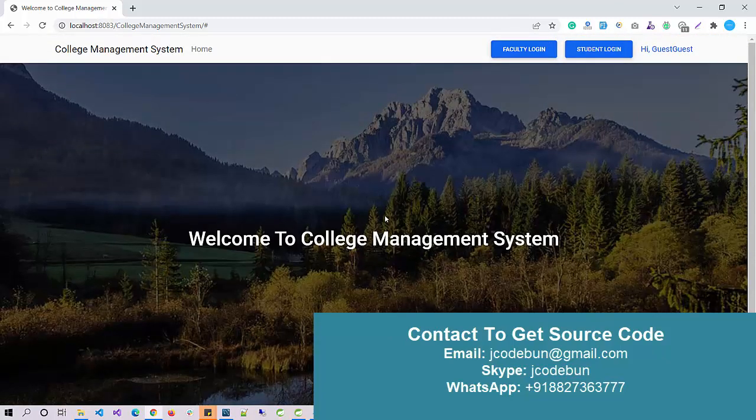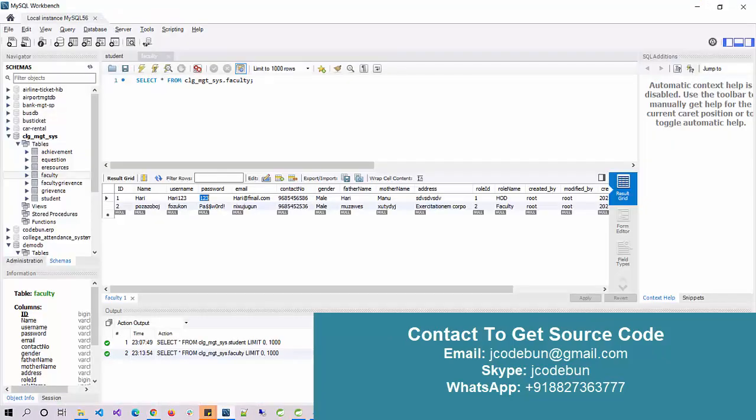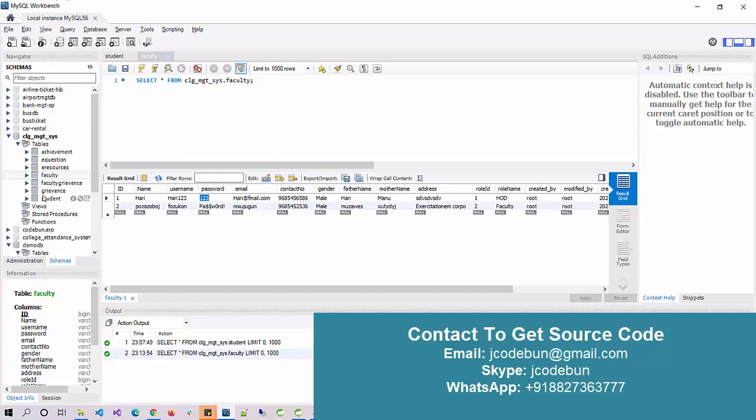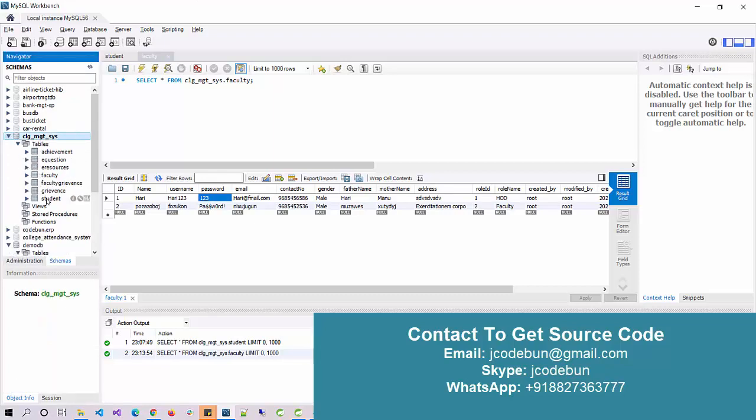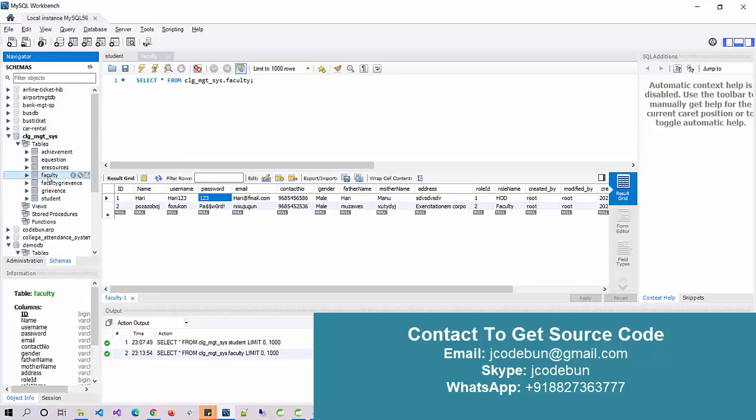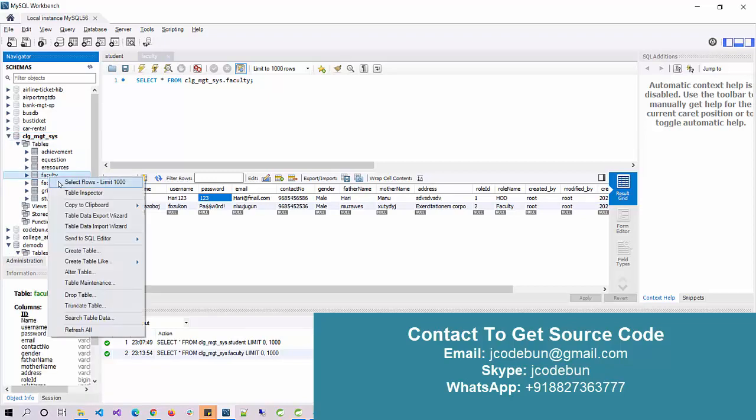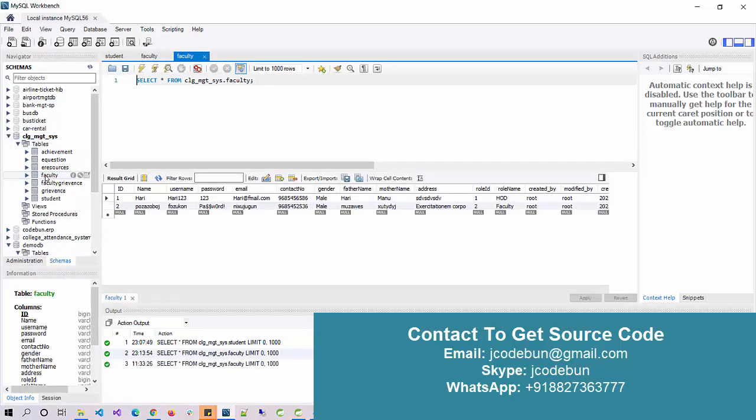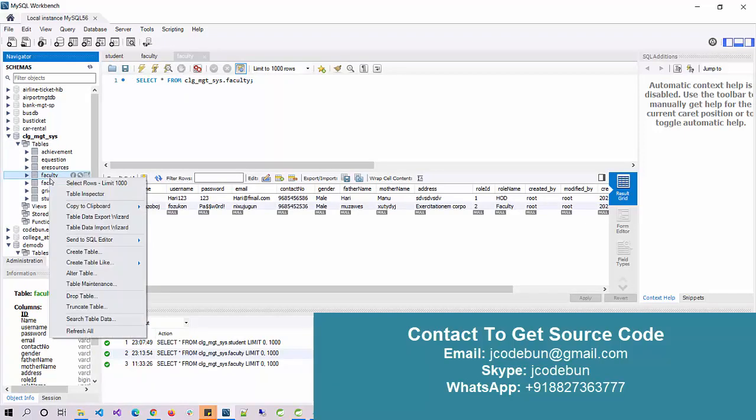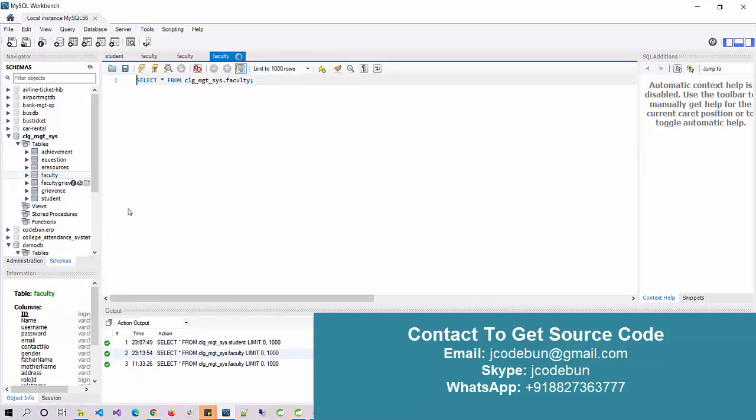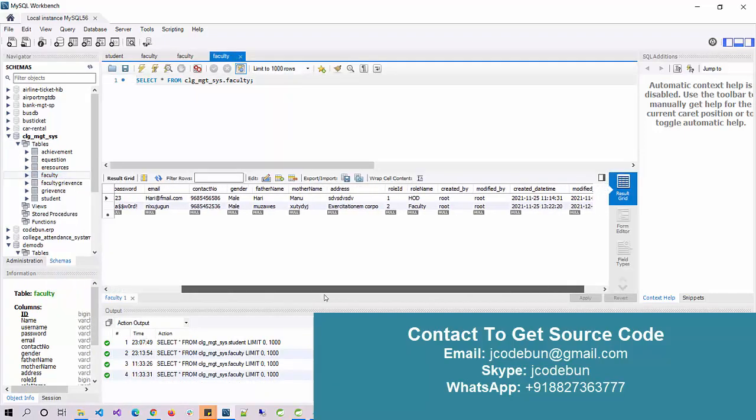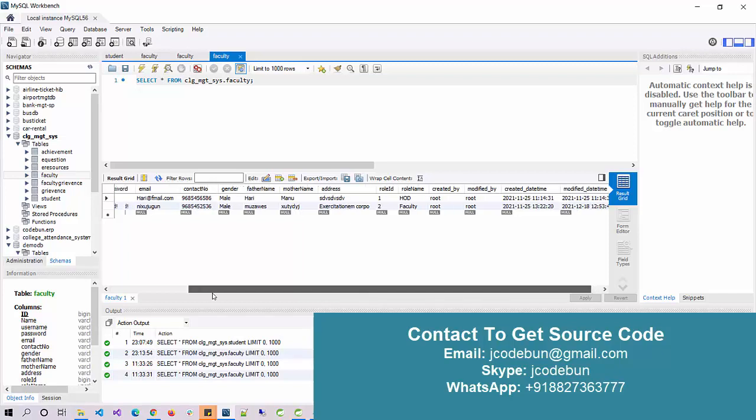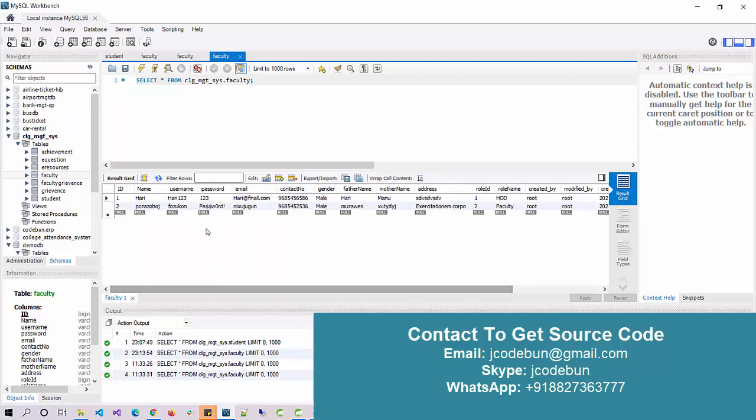To provide login options to get into the management system, we have to go into the database. To manage the backend things, we are using MySQL database, and this is the MySQL Workbench GUI. This is the College Management System project. To check the user ID and password, I just view the data of the faculty table. Right-click here, select rows limit 1000, and then you will see the data. Some dummy data is there.